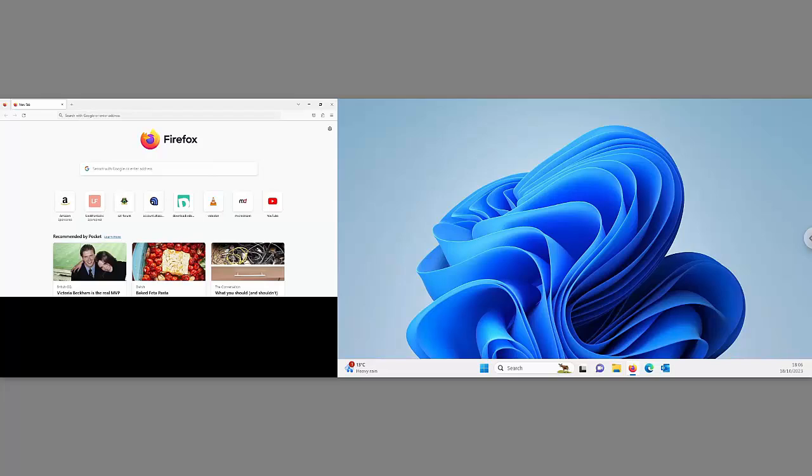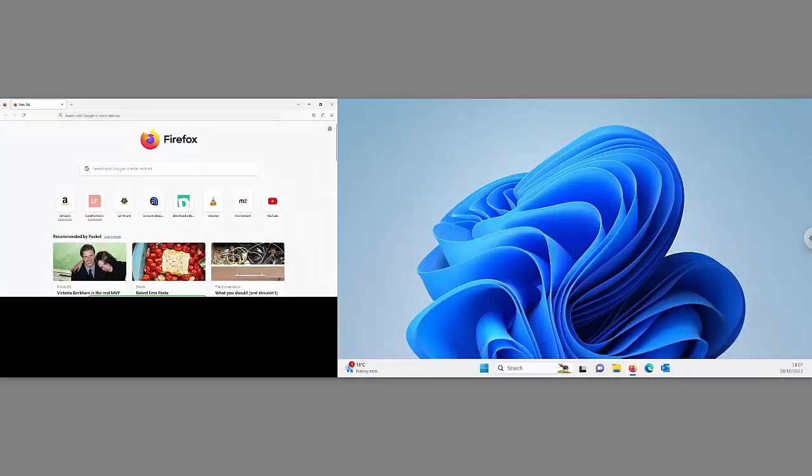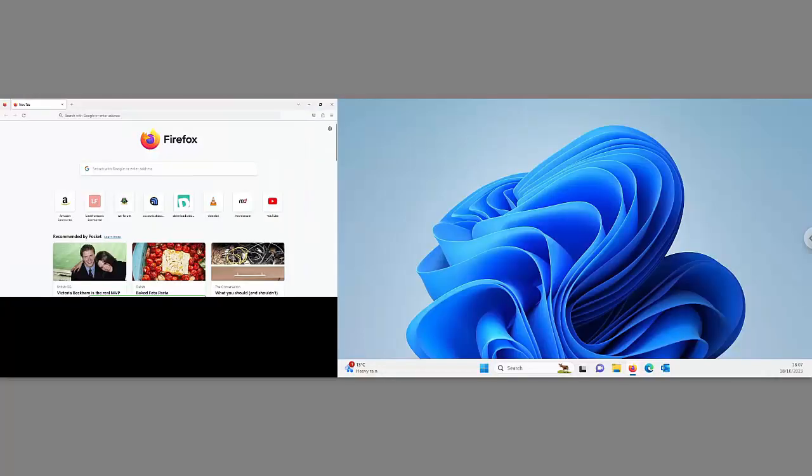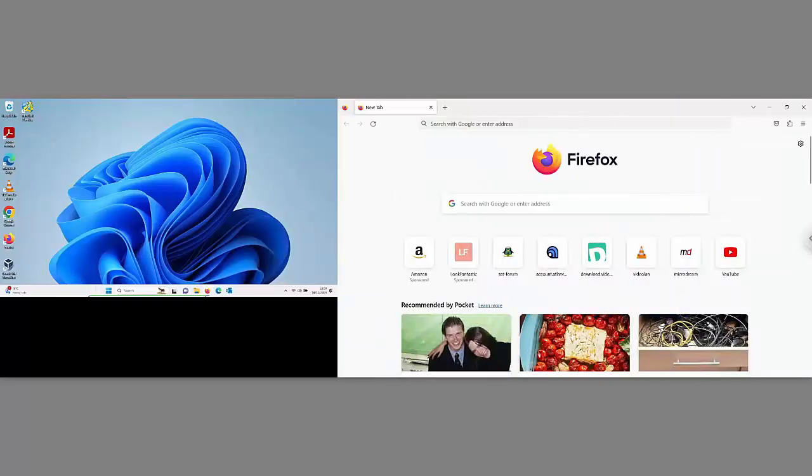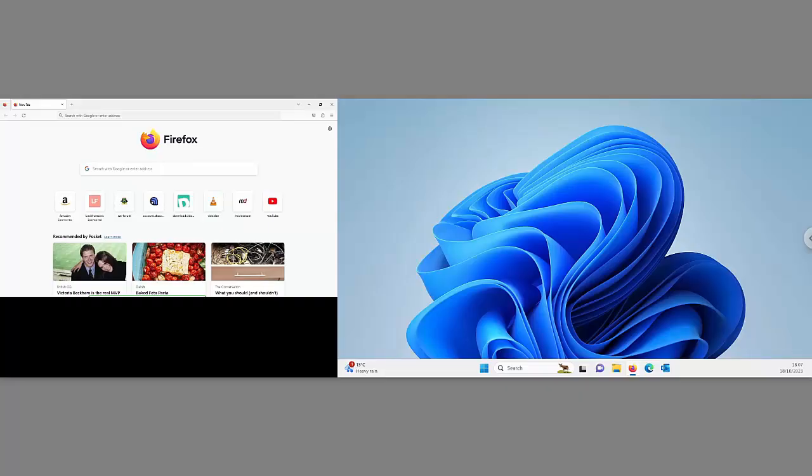This video is going to show you how you can quickly and easily move a window from one screen to another if you're using a dual screen system, just with a couple of presses on the keyboard. Doesn't matter what program you're using, whether it's a browser, a word processor, spreadsheet, or just looking at PDFs, it will work with any program on Windows 10 and Windows 11. All the details coming up shortly.